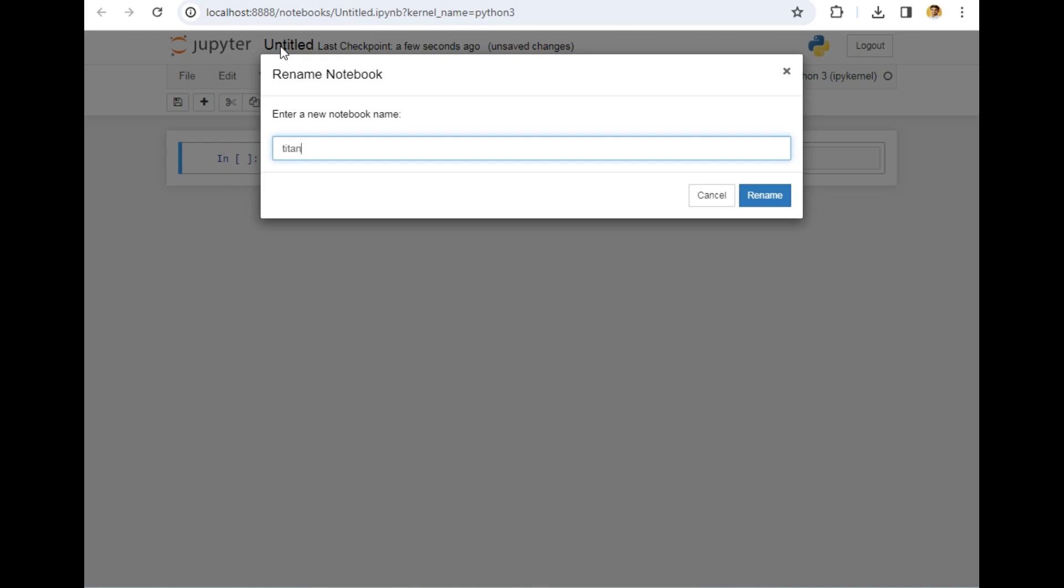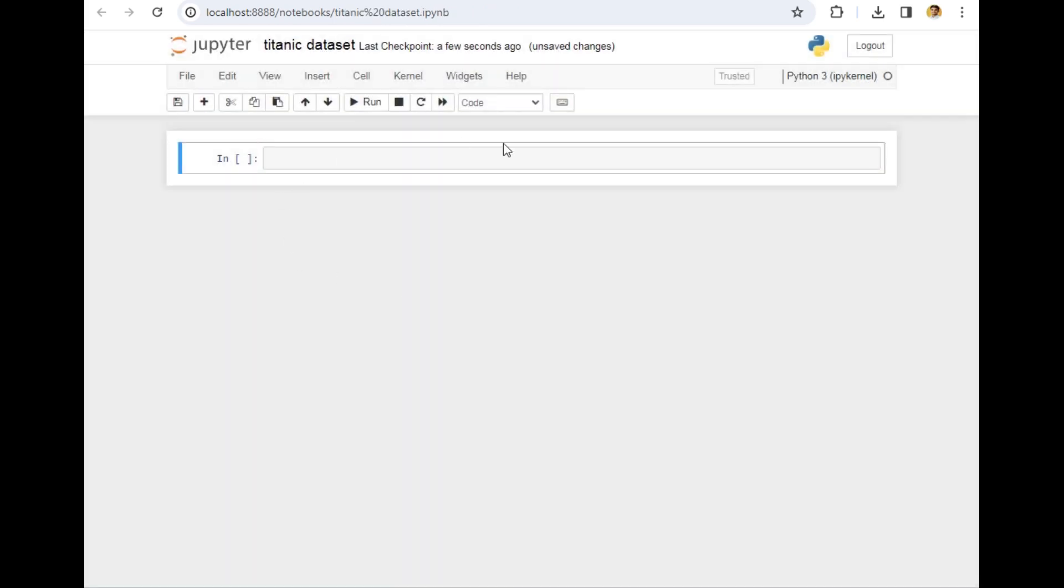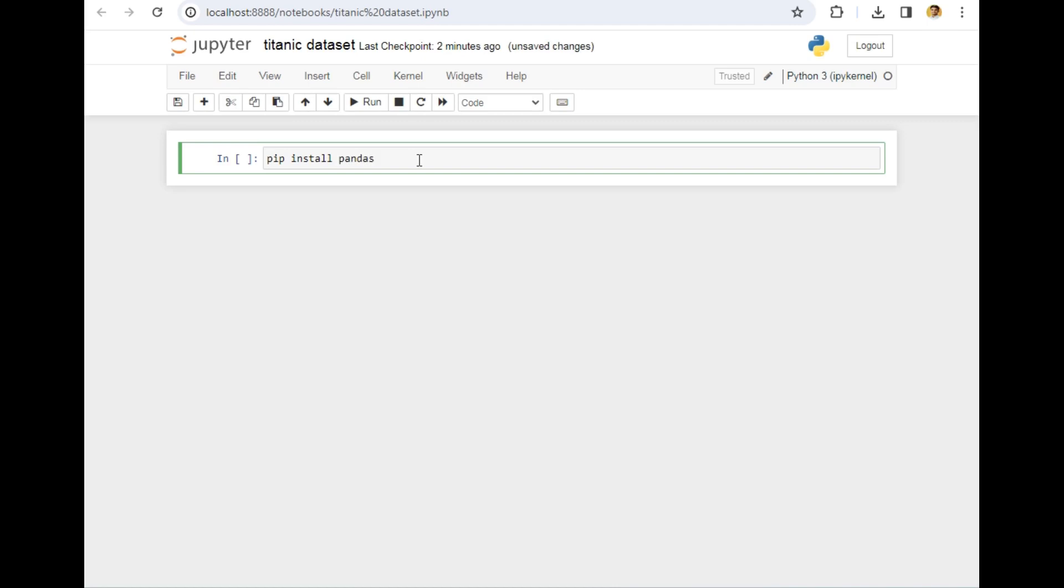Let's keep the name the same, so I will simply type 'Titanic Dataset' and save it. Now before moving ahead, I want to tell you how you can install a package in Jupyter Notebook. To install a package in Jupyter Notebook, the command is the same: pip install package name. In the field of data science, pandas is one of the most important packages that you must know, so let's install the same package. I will simply type pip install pandas.